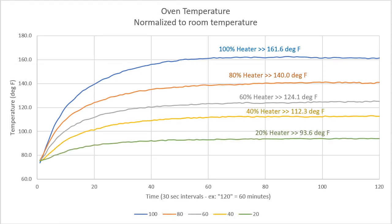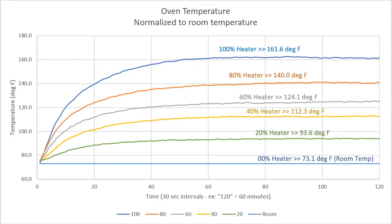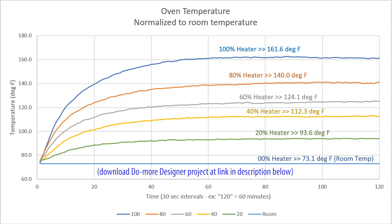I also monitored the room temperature error and subtracted the temperature fluctuations out to normalize everything to a constant room temperature. That way the room temperature fluctuations won't bias the results. You will find a link to that Do More Designer project in the description below the video, so you can see how I used the Do More's built-in data logging instructions to do that.